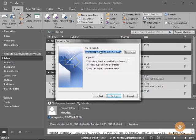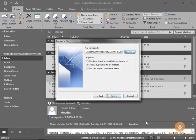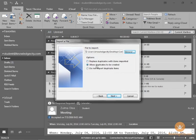And in most cases, we would have to browse for the file. So, we could browse. Here it is on our desktop. Select it. Choose OK. And then there's an Options menu here. Do we want to replace any duplicates? Do we want to allow duplicates to be created or not import duplicates? We'll allow duplicates to be created just in case. And then we'll click Next.